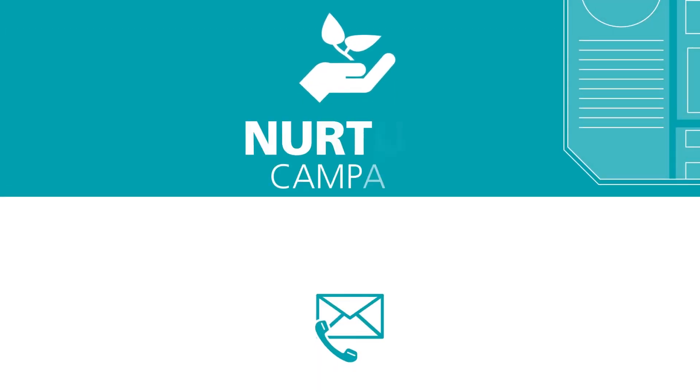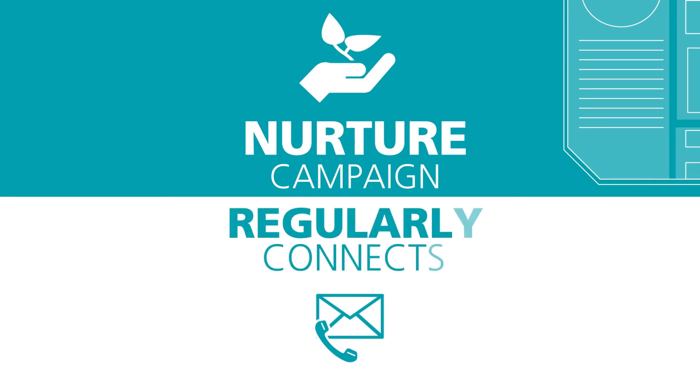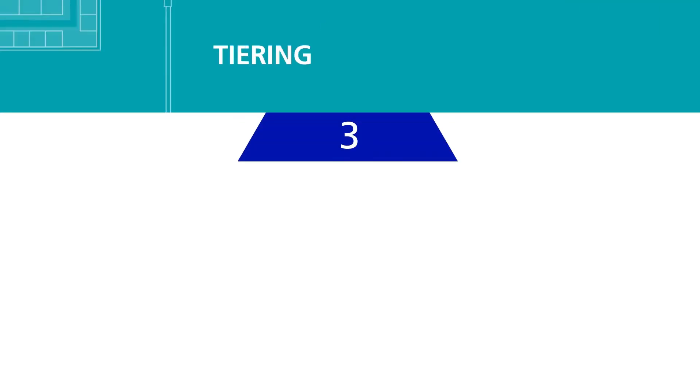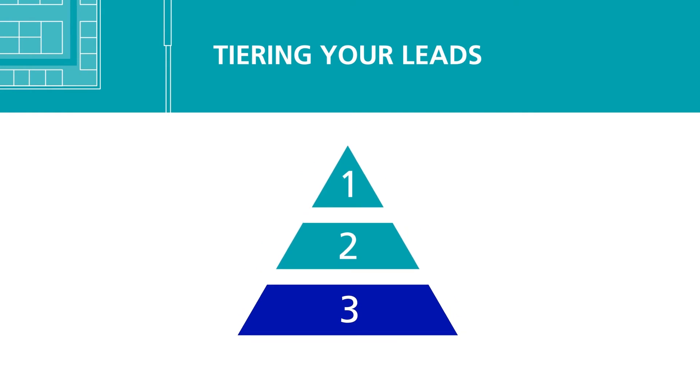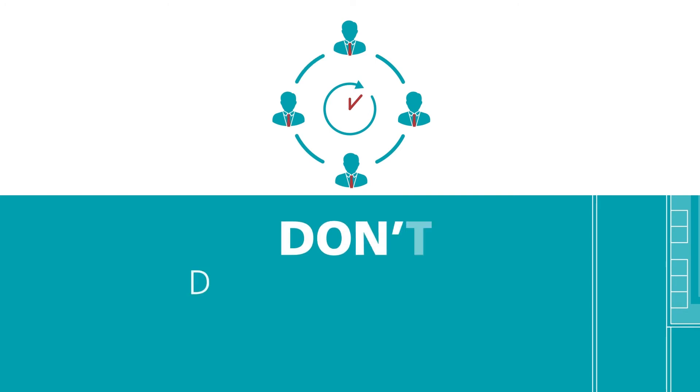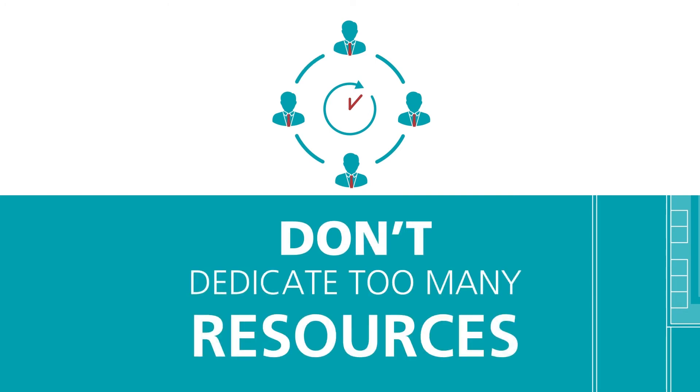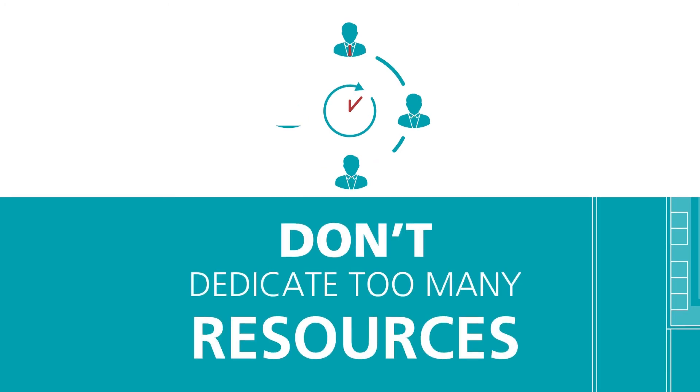Your last tier may buy, but have a low probability of doing so. You can stay in touch with them, but don't dedicate too many resources.